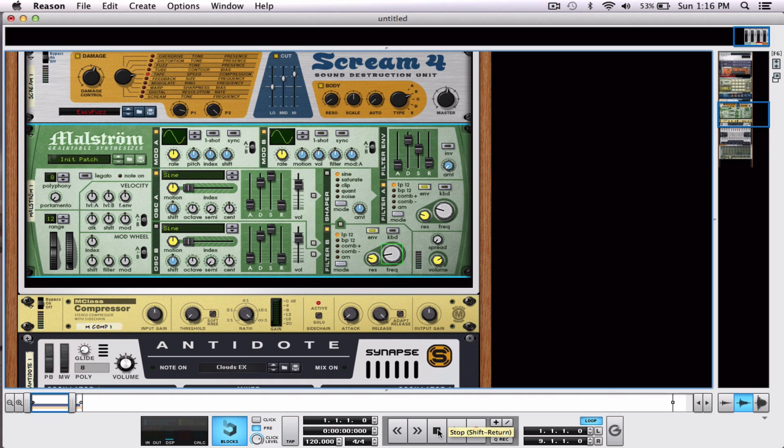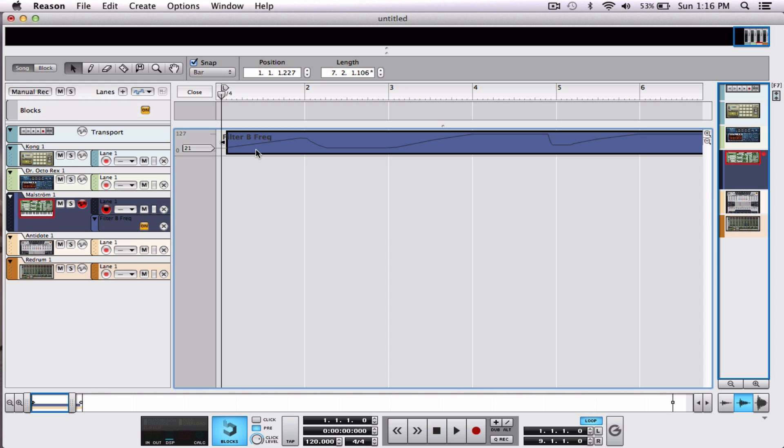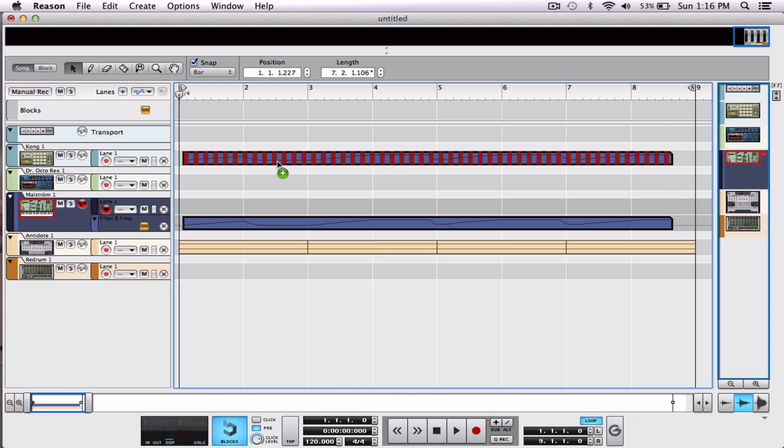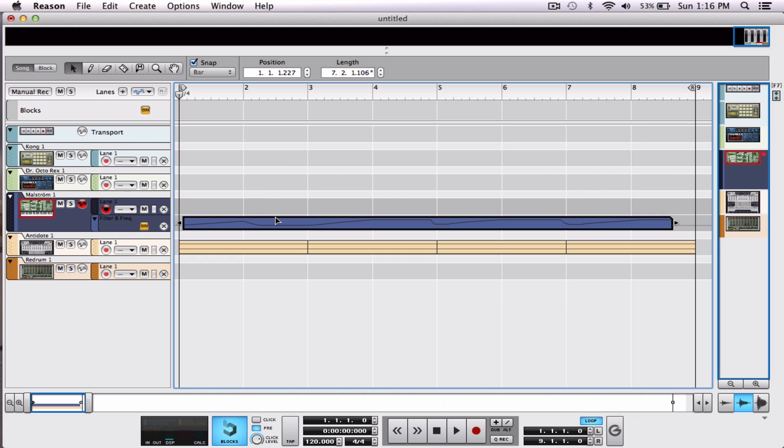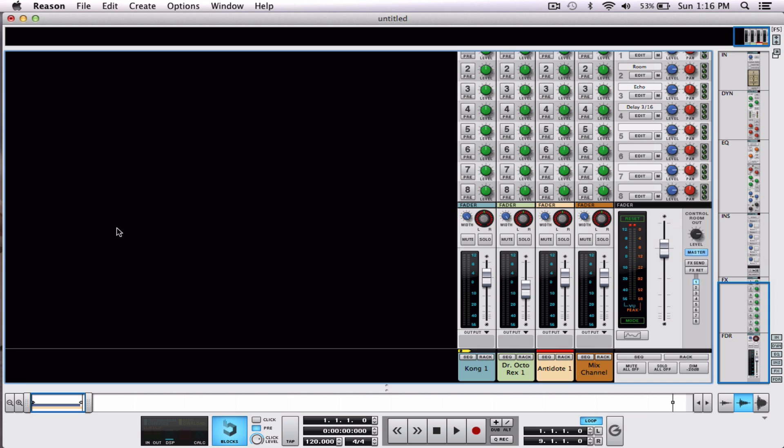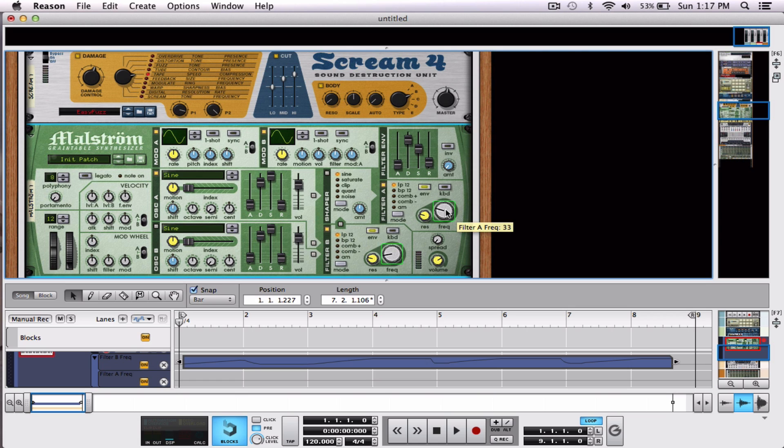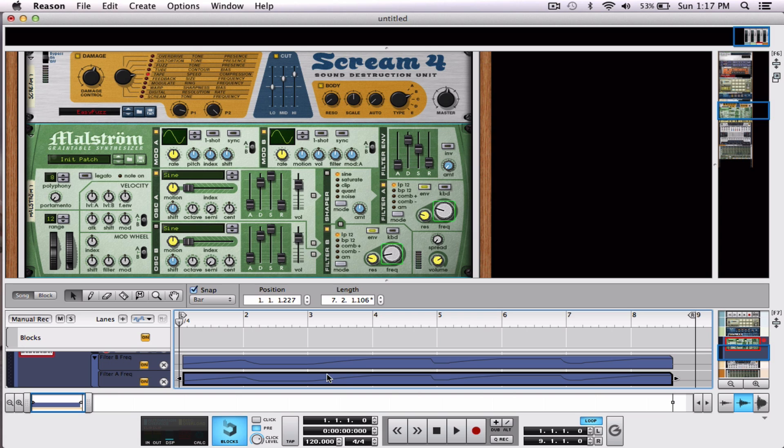And just like anything in Reason, this, for example, I can copy and paste for other frequencies. Now, I have no available parameters. But, if I want to match this with my other frequency, Alt-Click, and I can Alt-Click, and it will match and bend together.